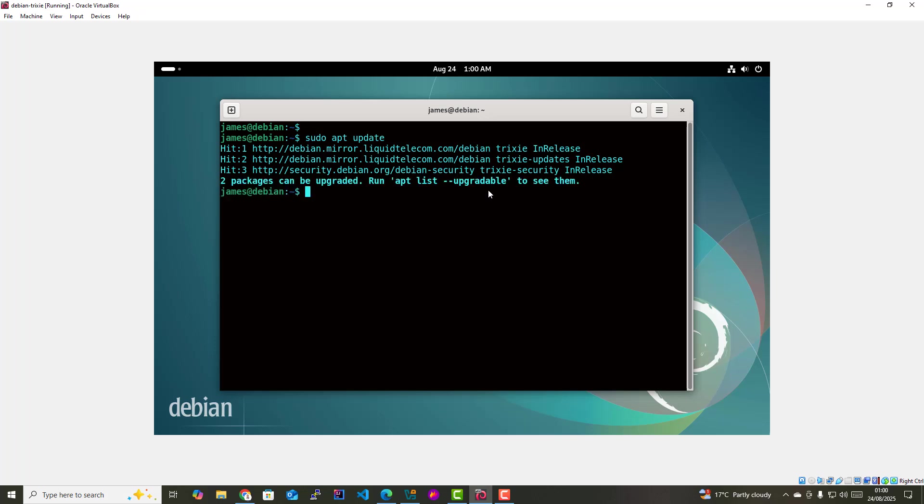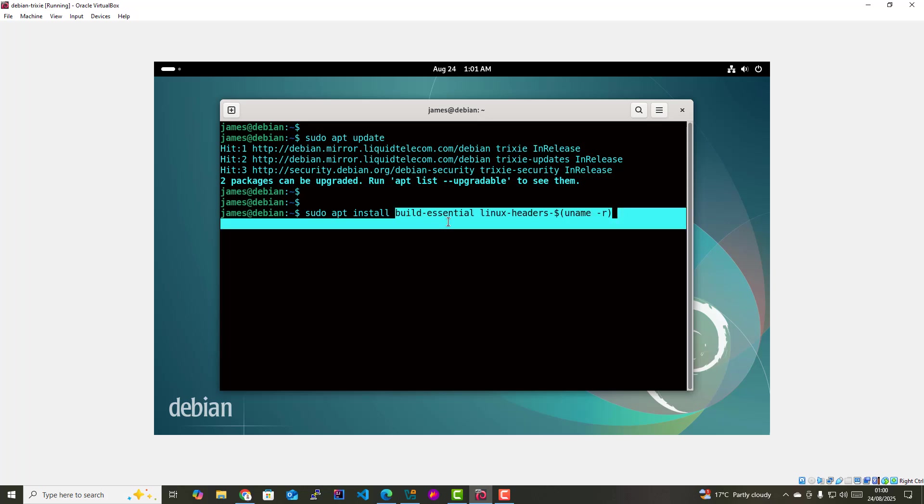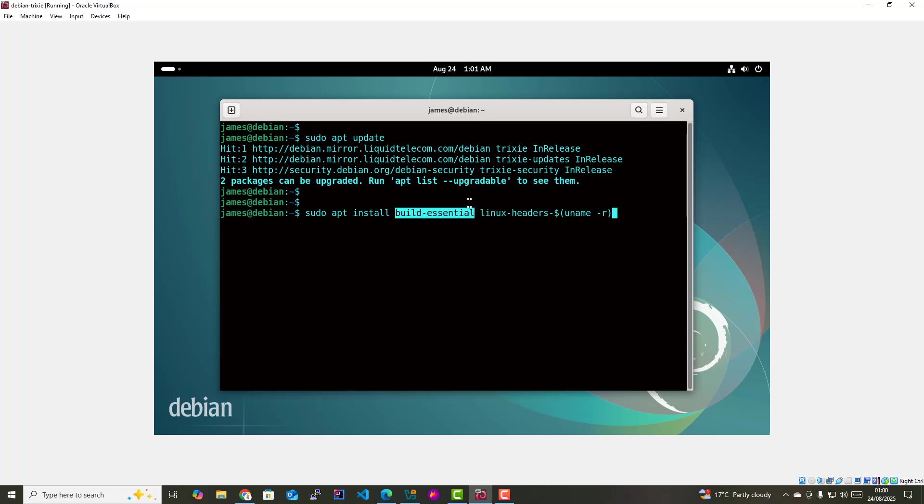Once that is done, we are going to install two essential packages: build-essential and the Linux headers meta package. To do so, simply run the command sudo apt install build-essential and then Linux headers. The build-essential package is a meta package that provides an array of essential tools and libraries needed for compiling and building software from code, including the GCC compiler, the make utility which automates the compilation process, and essential libraries and header files.